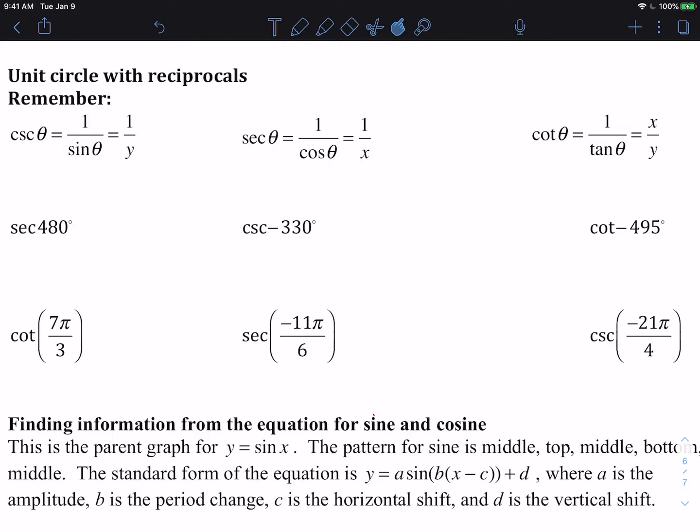We're going to take a look at how to find the reciprocal values that are on the unit circle for our special right triangles — for 30 degrees, 45 degrees, 60 degrees, and also your axis points.